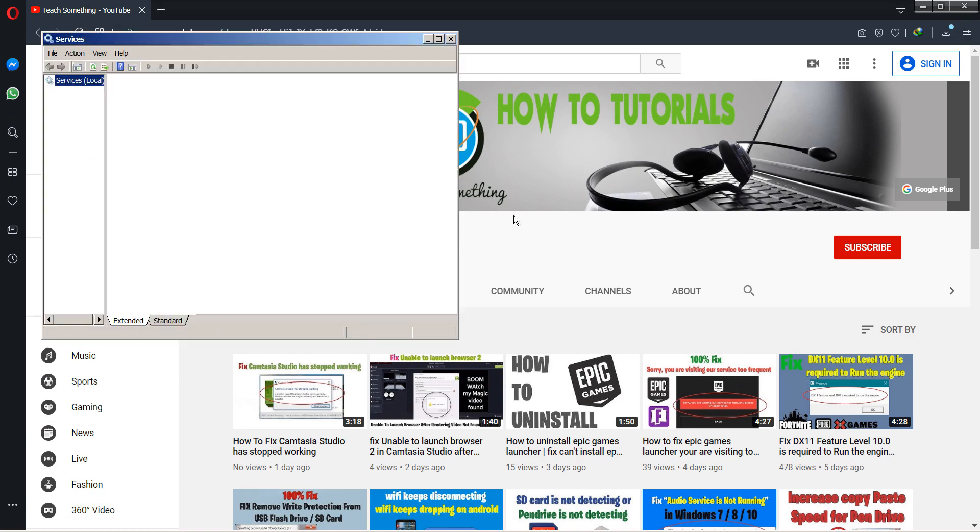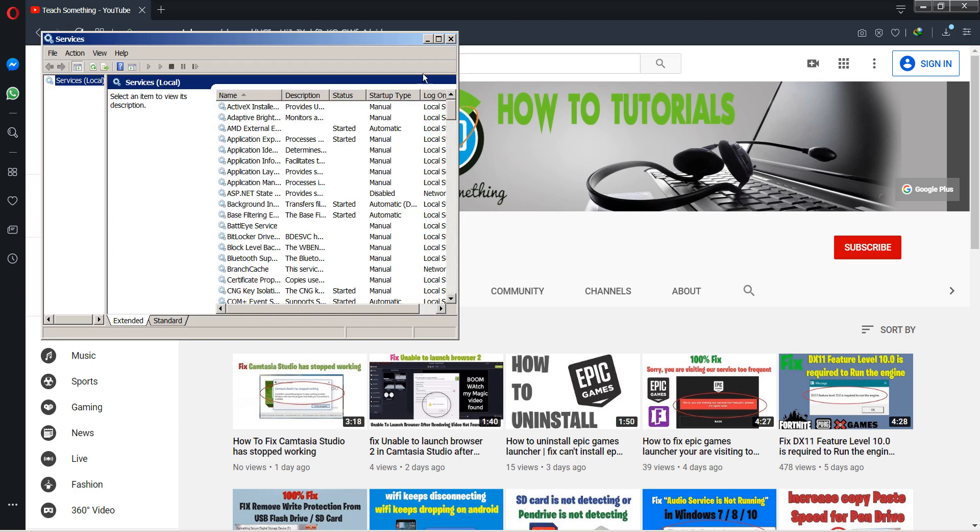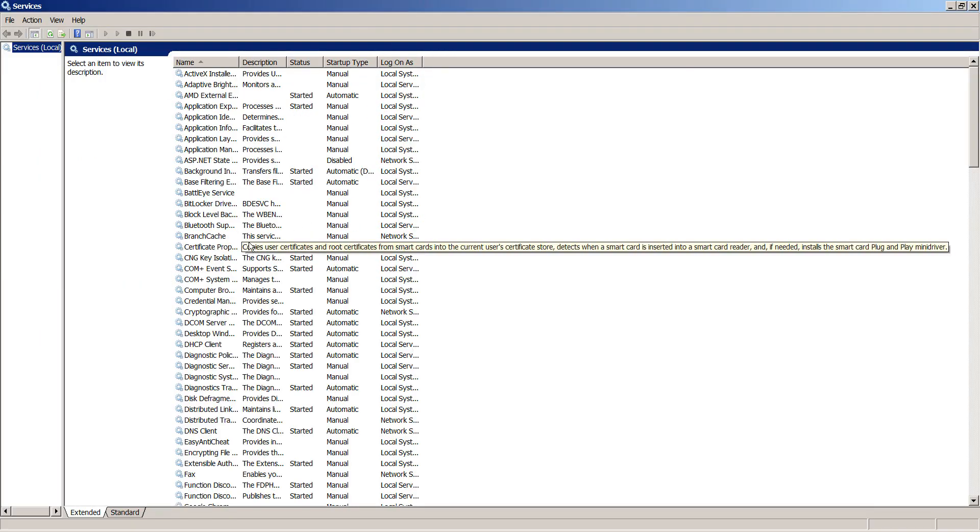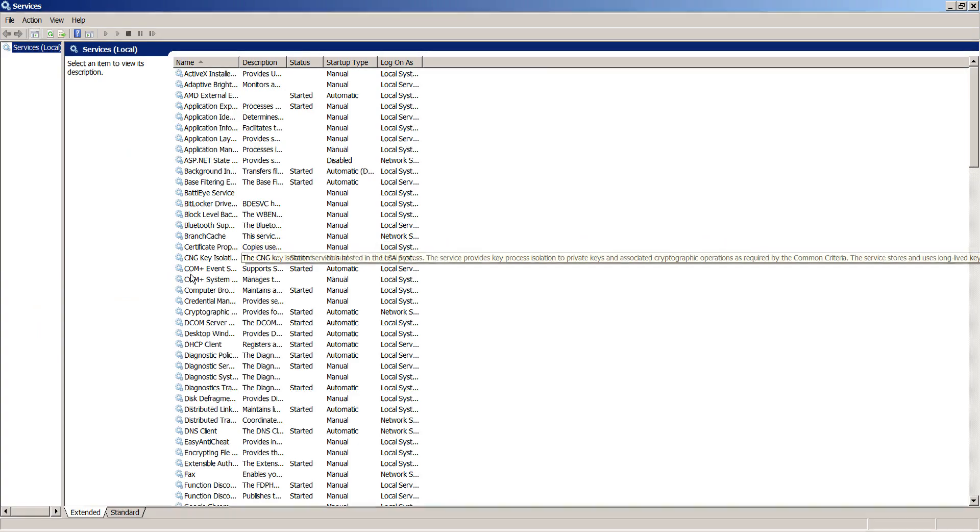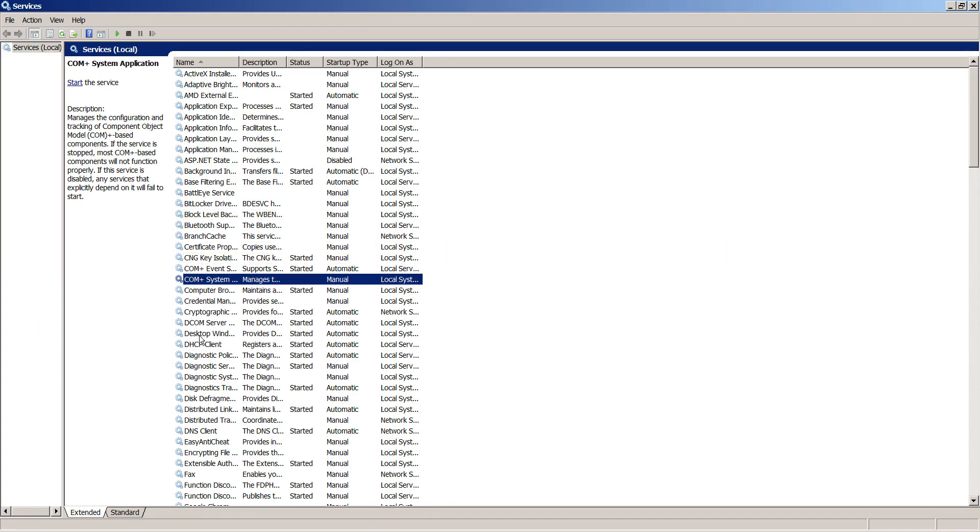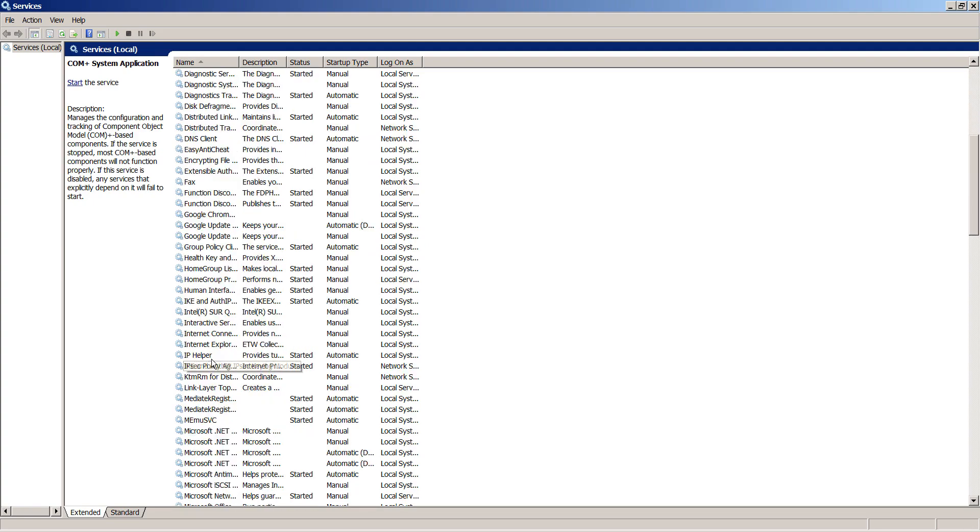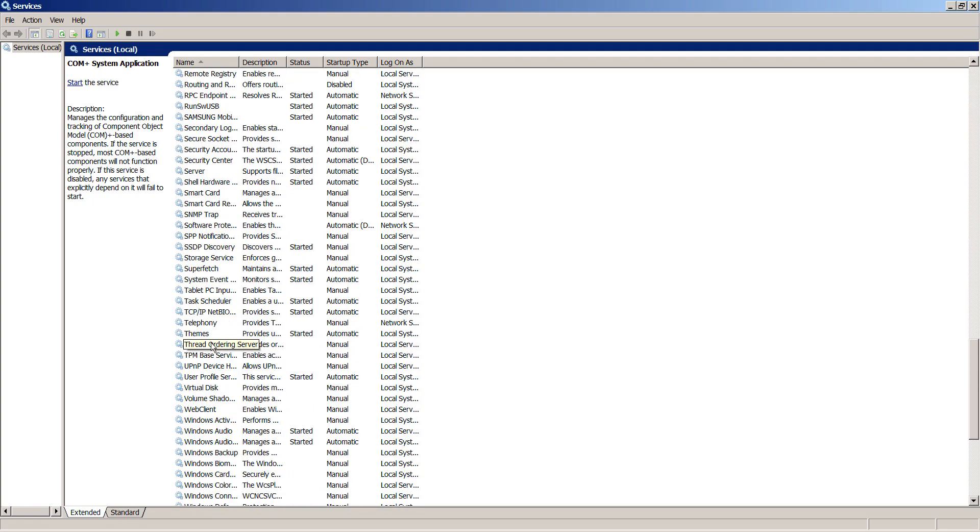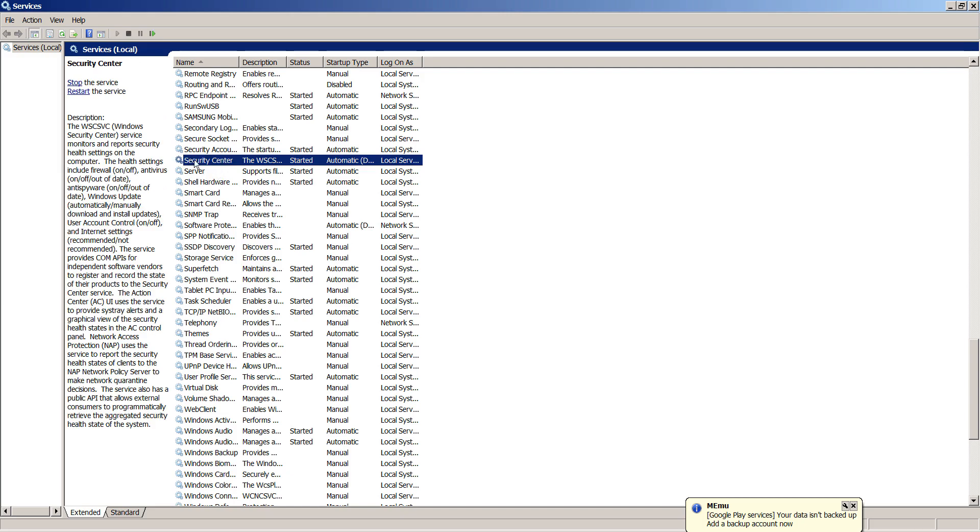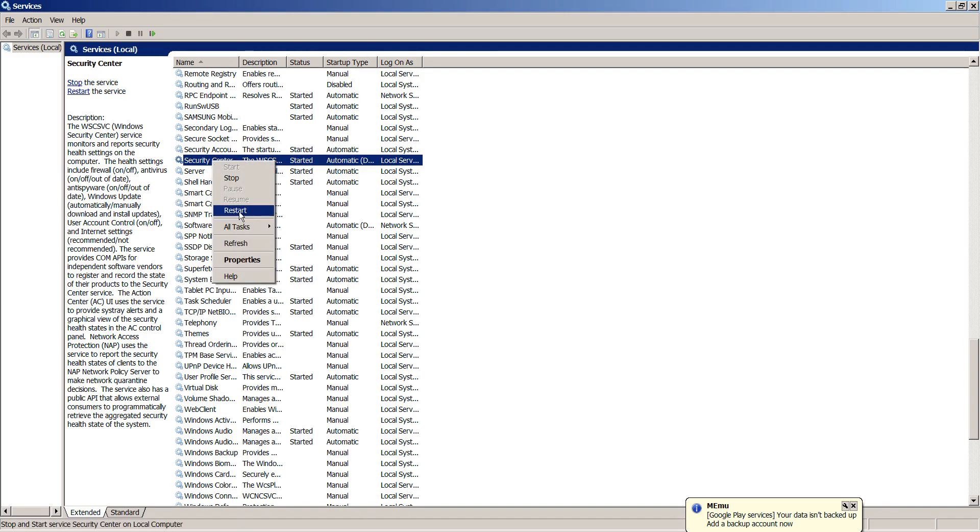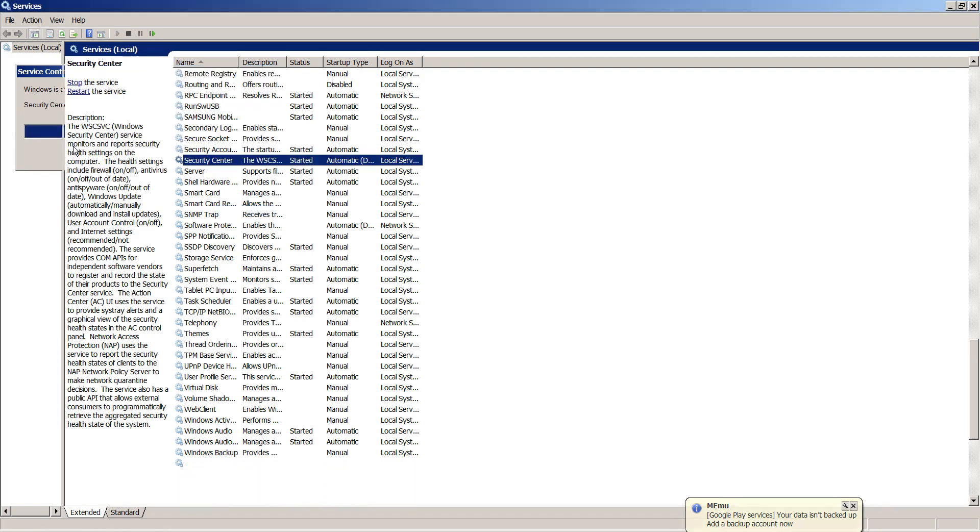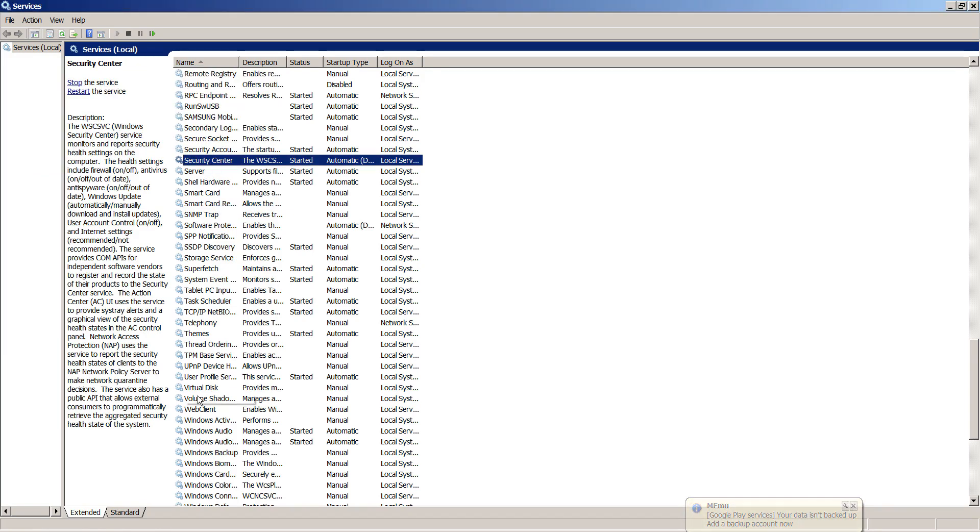Wait a few seconds. After doing this, find Security Center. You can see the Security Center. Right click and click on the Restart button. It will take a few seconds. After doing this, find Windows Updates.